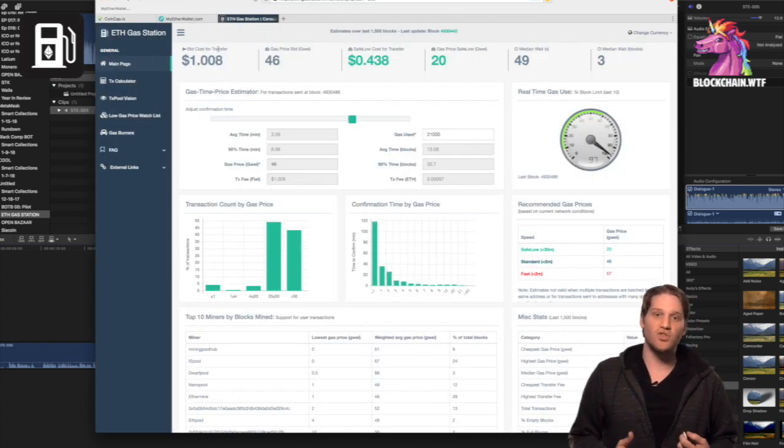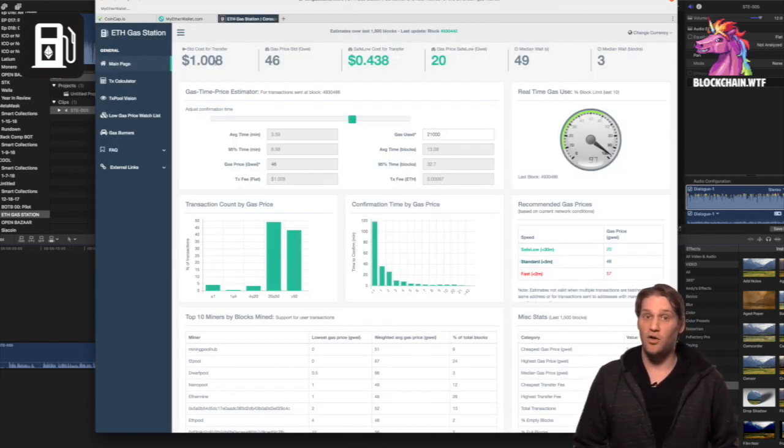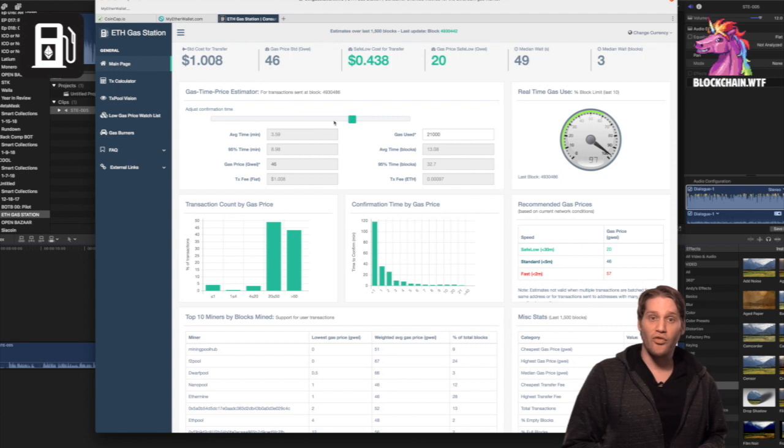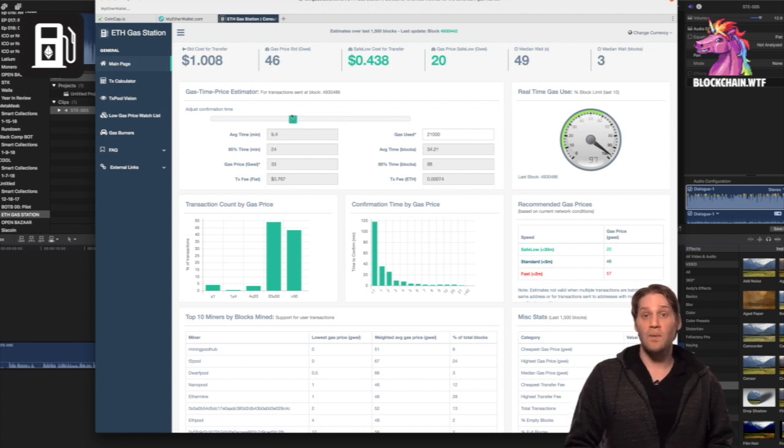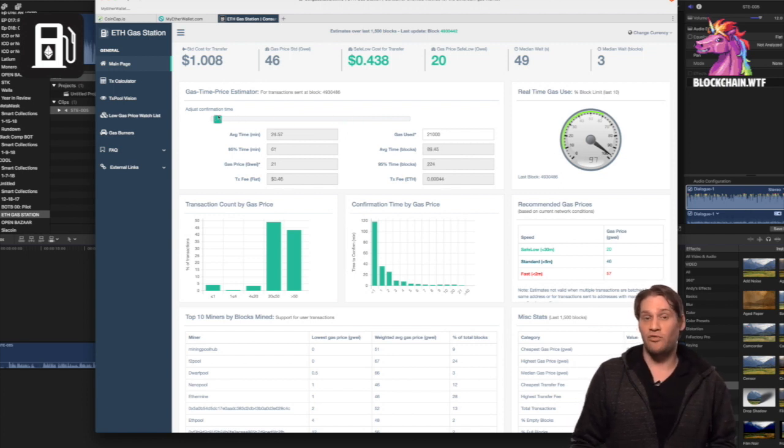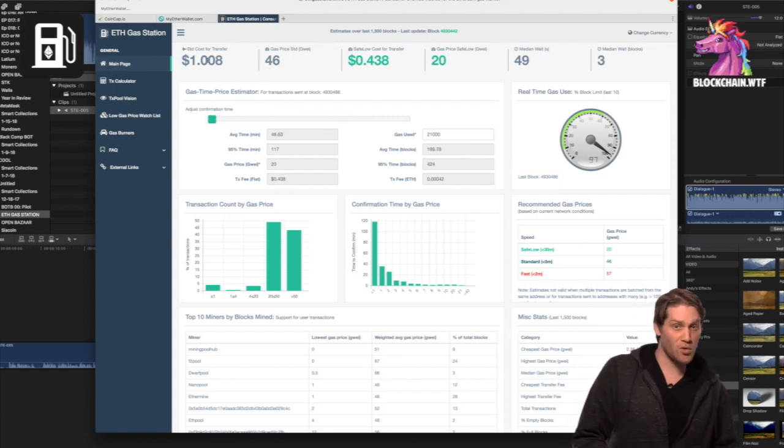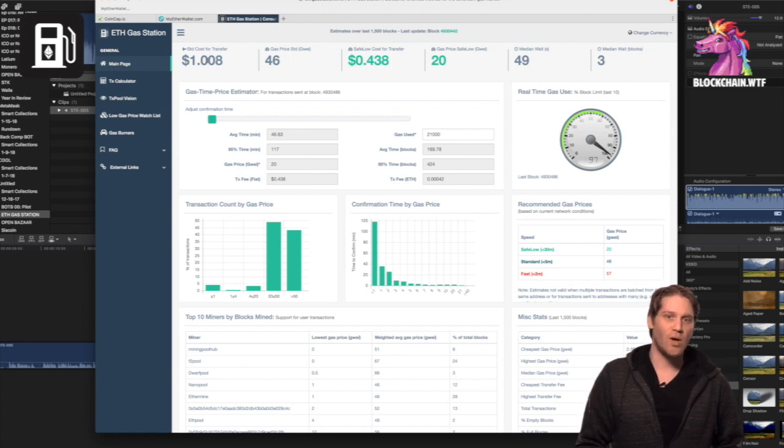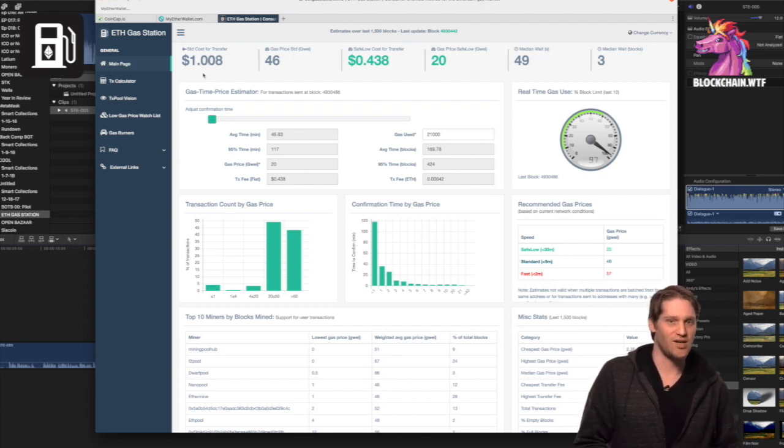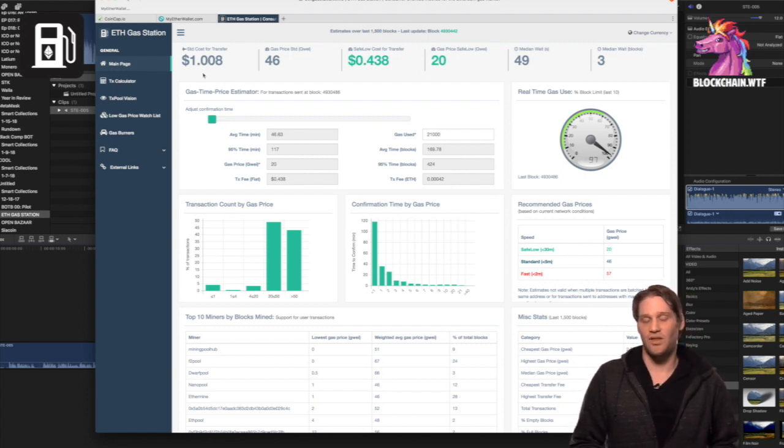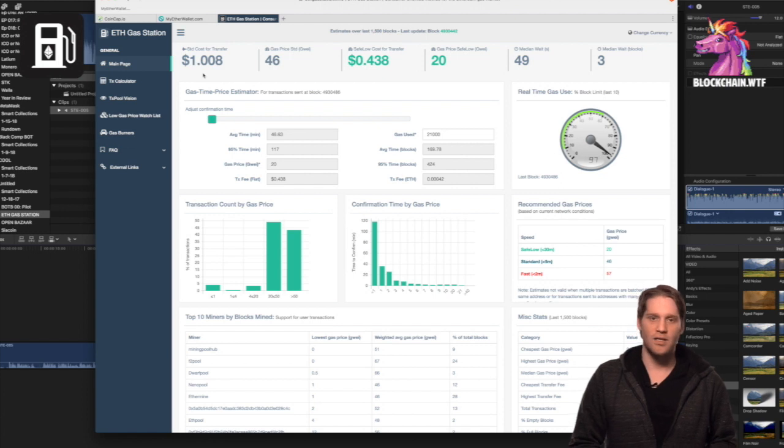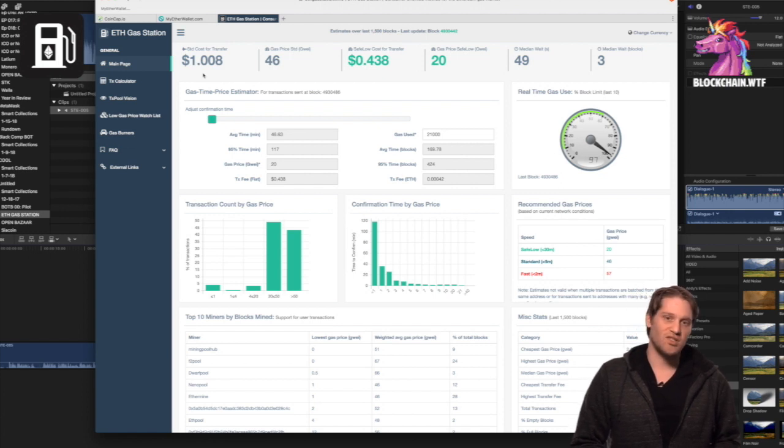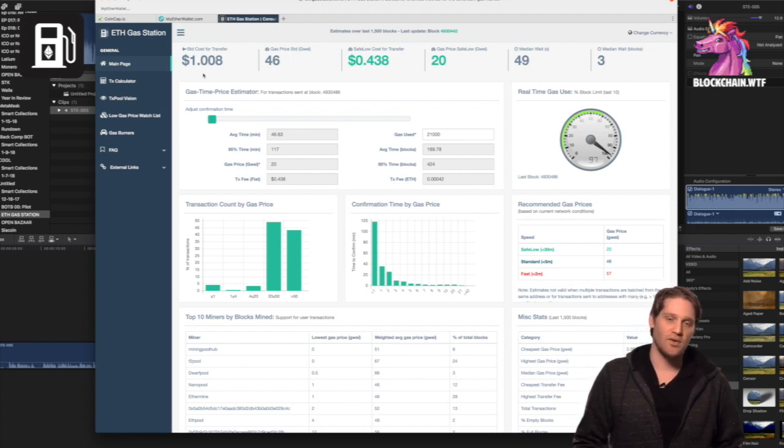Now ETH fees are mostly in the cents, sometimes exceeding $1. And while they might be several more times expensive than other cryptocurrencies, a dollar is definitely an acceptable rate to those who aren't sending many transactions. Something that I don't mind spending $0.60, $0.70 on a transaction. To me, it's not that big of a deal.